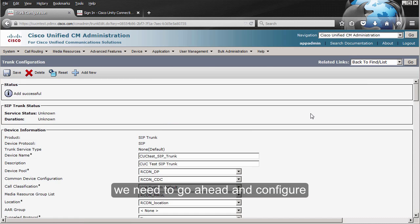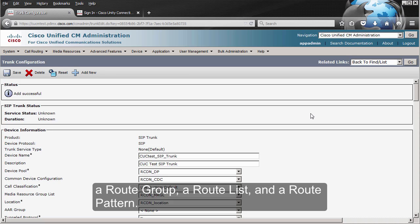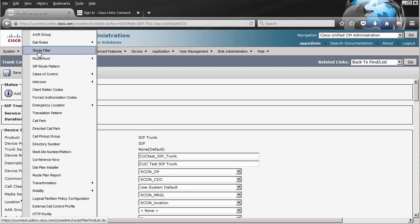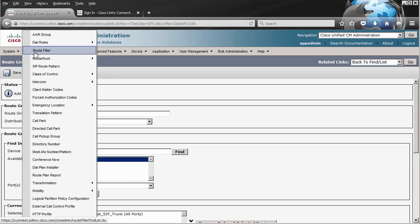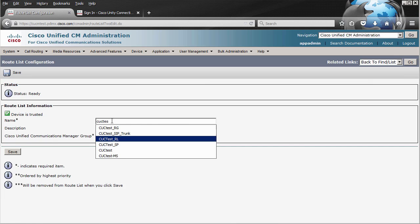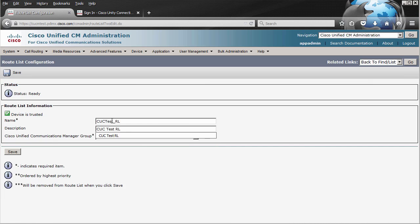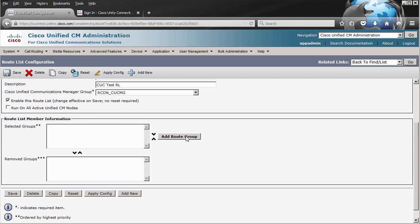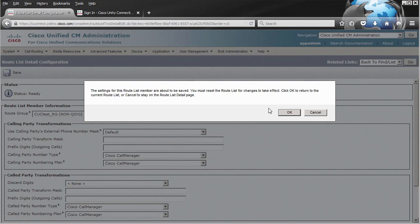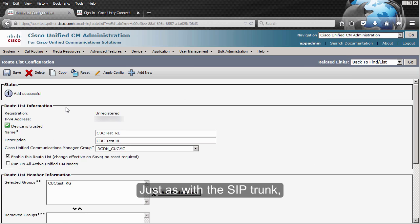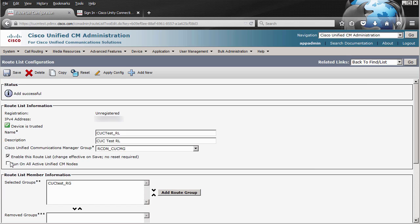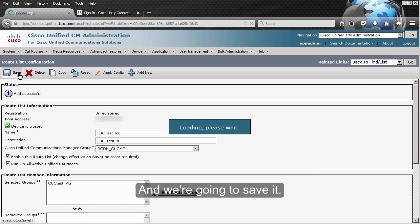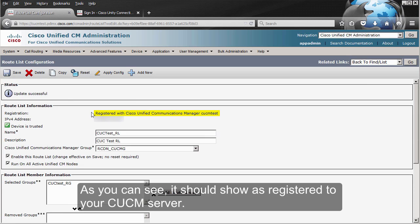With the SIP trunk created, we need to go ahead and configure a route group, a route list, and a route pattern. You want to make sure that you enable the 'Run on all active unified CM nodes' option, and we're going to save it. As you can see, it should show as registered to your CM server.